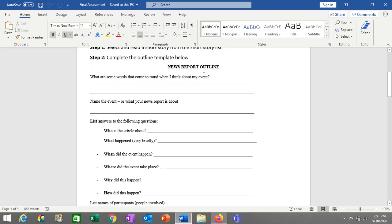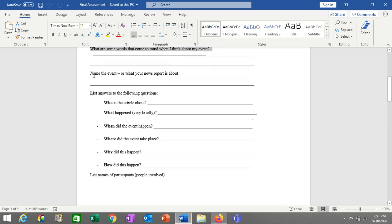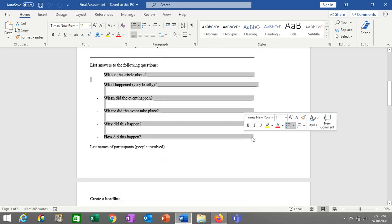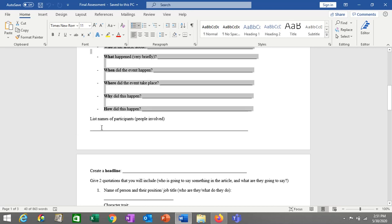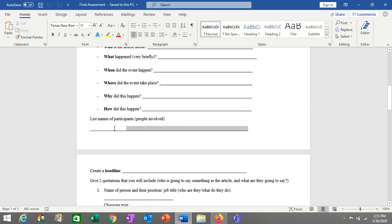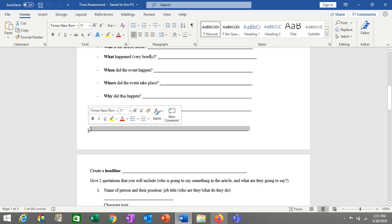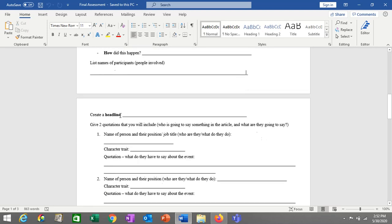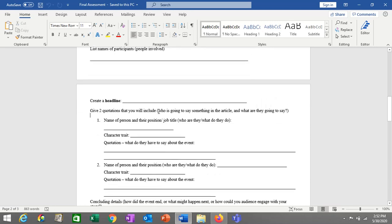You want to think about words that come to mind when you think about the event from your story. What your news report is about. Then you have your five W's and your H, which are important in any news report. List the participants that are going to be in your story — this could be just one person or maybe a few. Make sure that you write a headline for your news report. And you need to have two quotations.